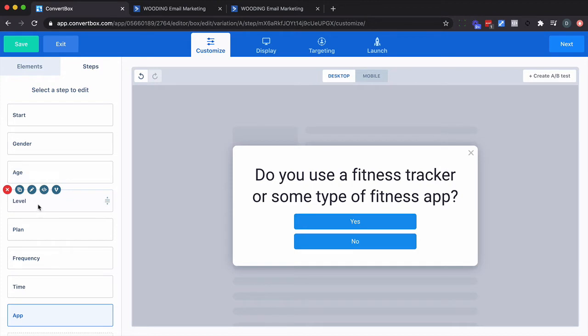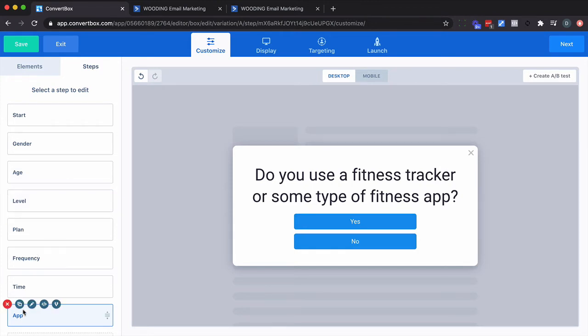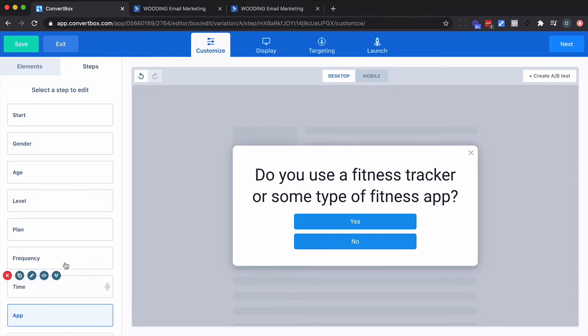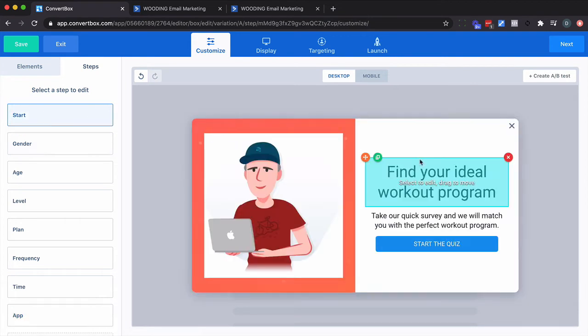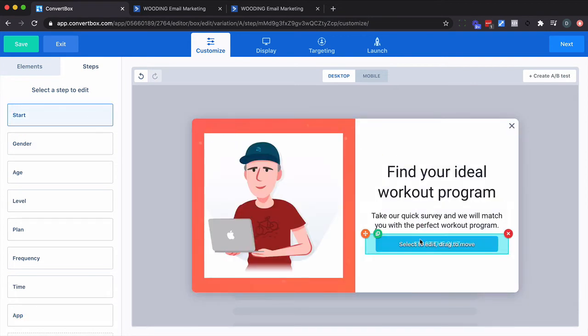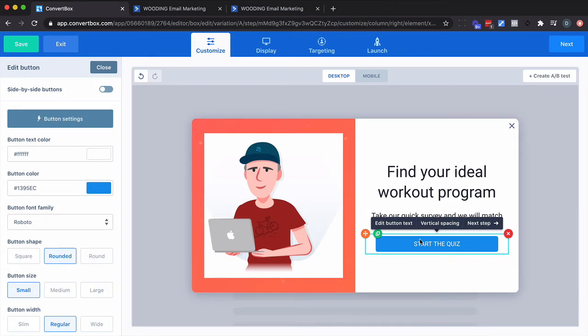Everything else down here - level, plan, frequency, time, and app - we're going to use to score somebody's level from let's say beginner, intermediate, advanced. So now what I need to do is I need to go into each of these and modify the button action so that it does something appropriate. And to start with this is easy peasy. We just want to continue on.